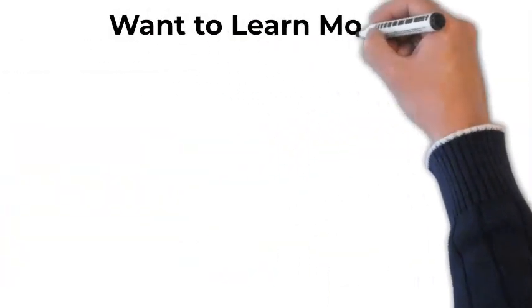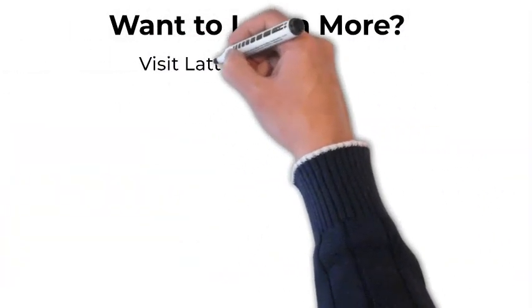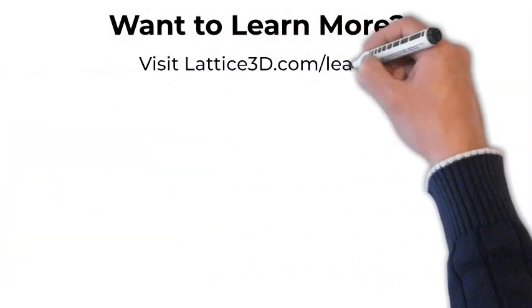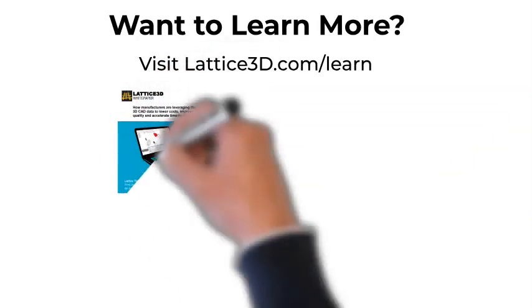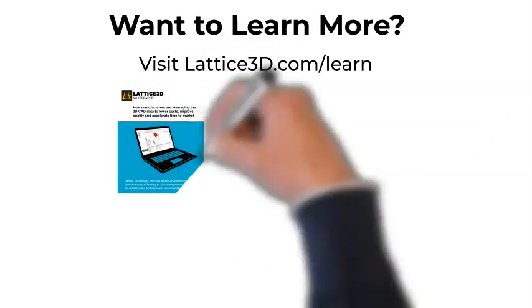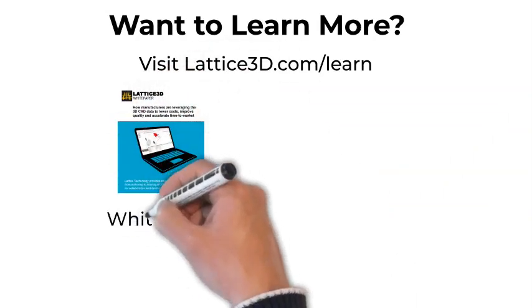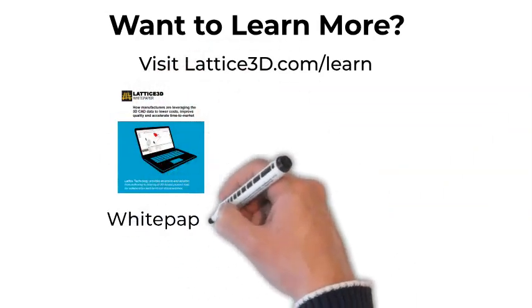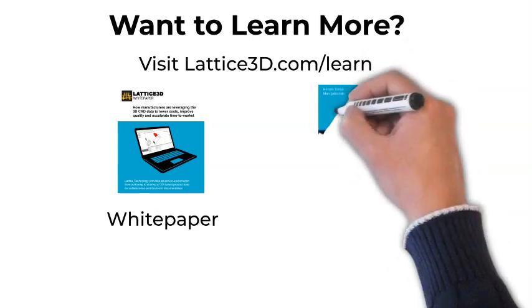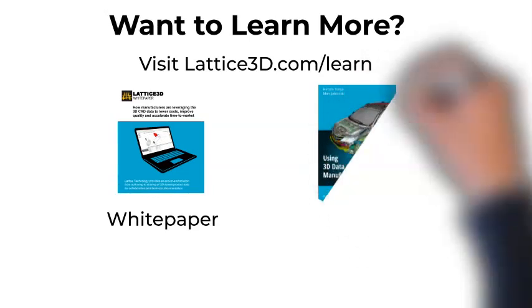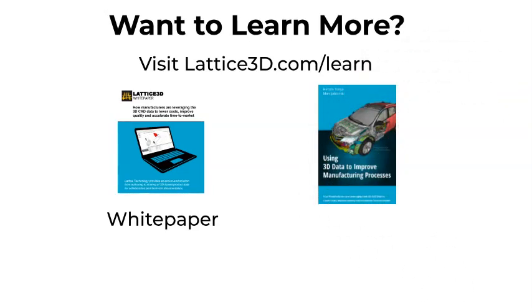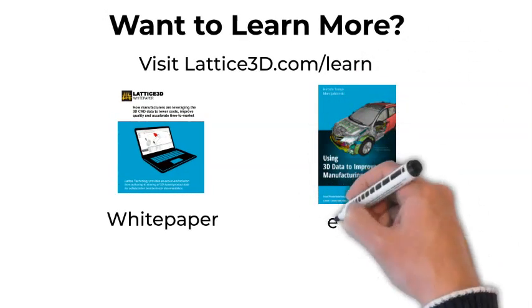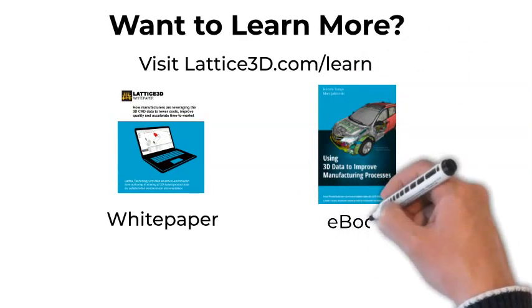Want to learn more about this solution using Microsoft Excel, or how XVL can benefit your company? We have a short white paper that will introduce you to XVL, and we also have an e-book that is a compilation of stories about how companies are gaining more value from their 3D CAD data.